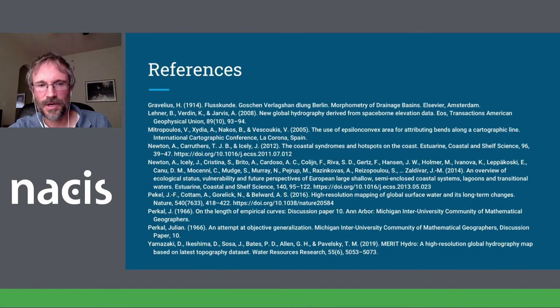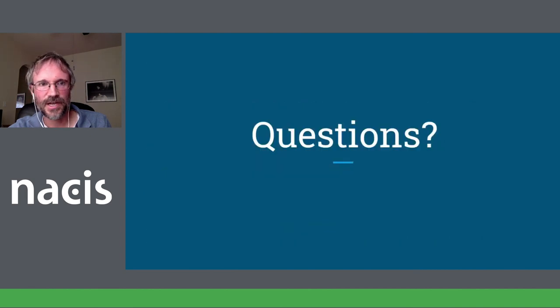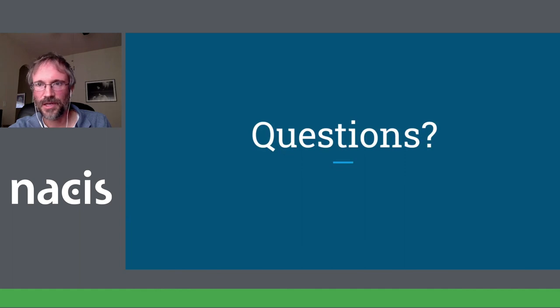Here are my references. I'm happy to share these on request or via the Slack. I would also welcome any questions. Thank you very much.